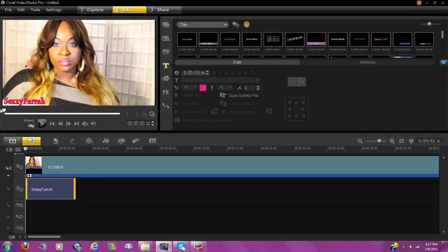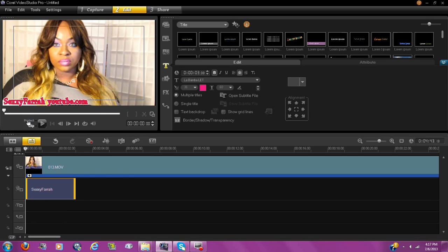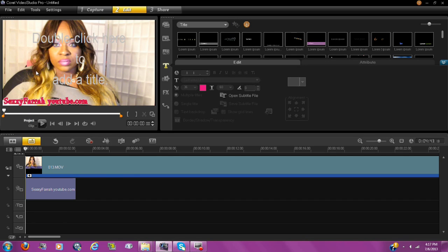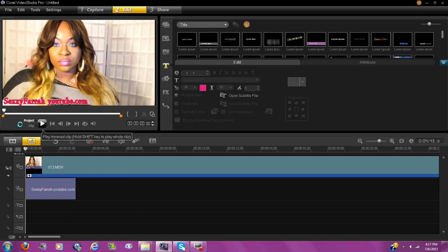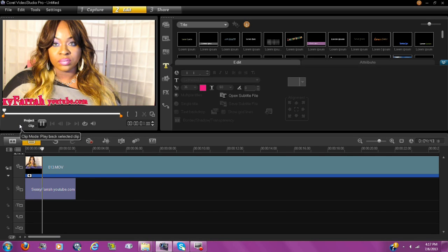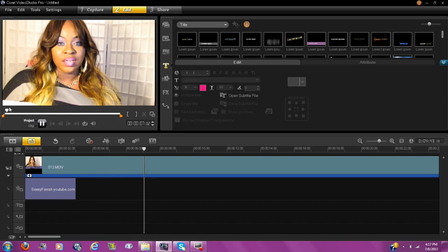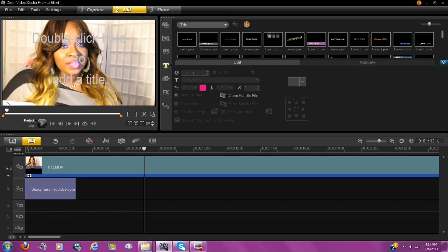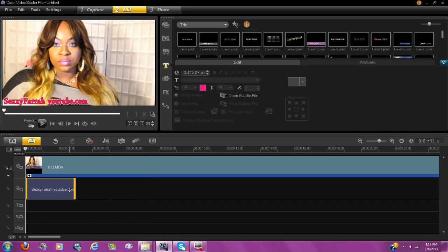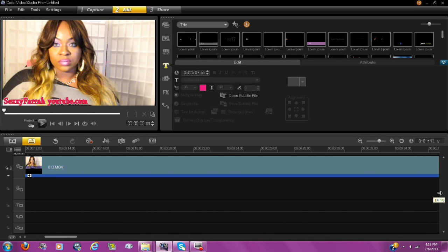The biggest concern is how do you get it to stay. Go right here and click on Project — that allows you to see what you're actually doing. Hit play on the video. Now it's playing and the name disappeared. What you want is for your name to be in the corner the whole duration of the video. So we're going to take this and drag it — you click on it and drag it the whole duration of the video.